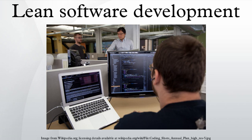References: Ladas, Corey. Scrumban: Essays on Kanban Systems for Lean Software Development. Modus Cooperandi Press. ISBN 0-578-00214-0. Ries, Eric. The Lean Startup: How Today's Entrepreneurs Use Continuous Innovation to Create Radically Successful Businesses. Crown Business. ISBN 978-0307887894.